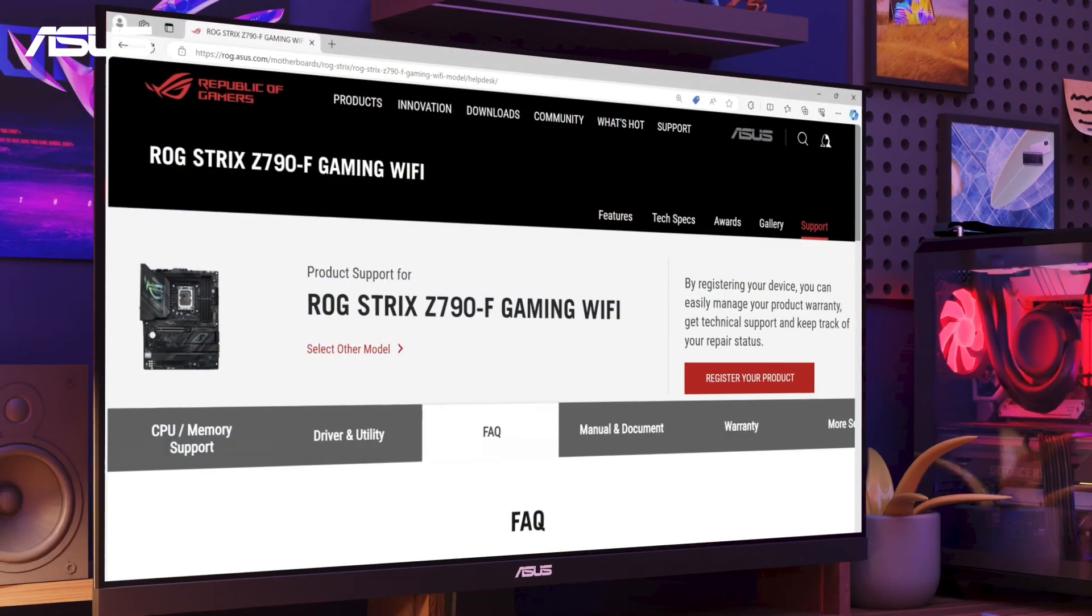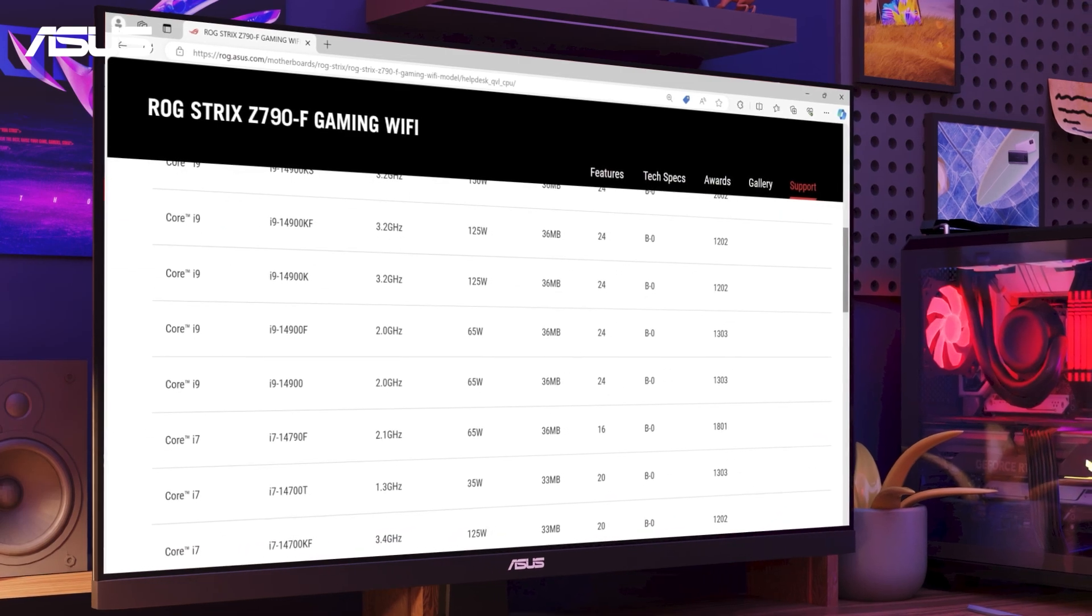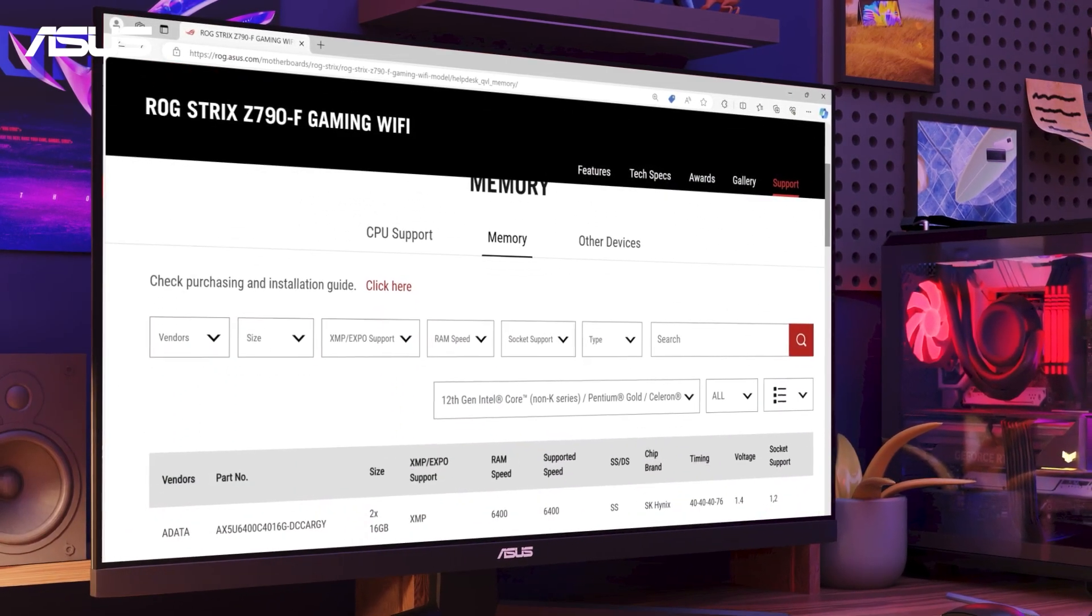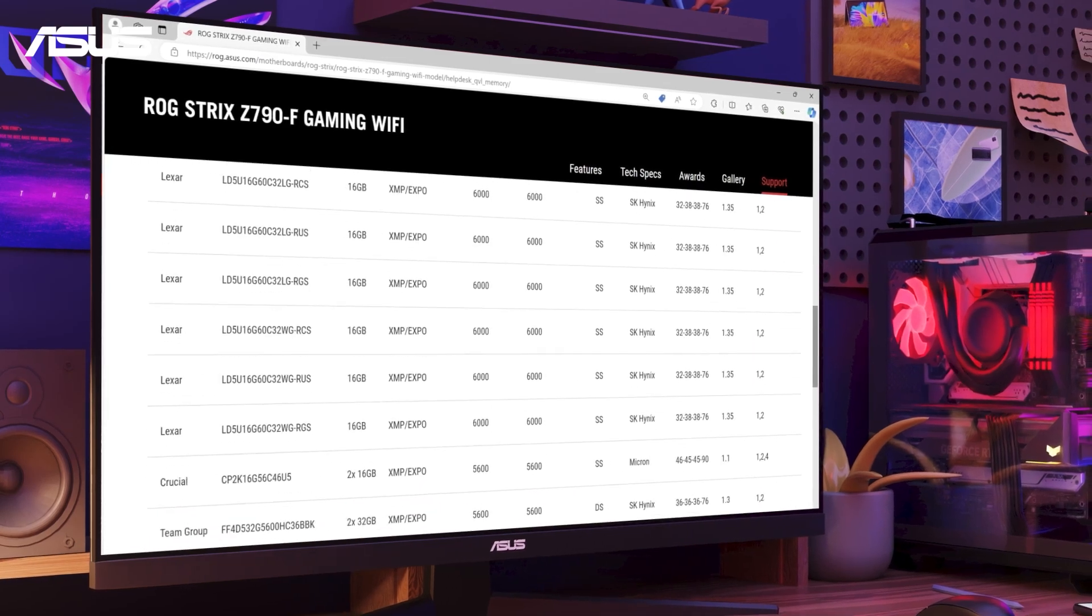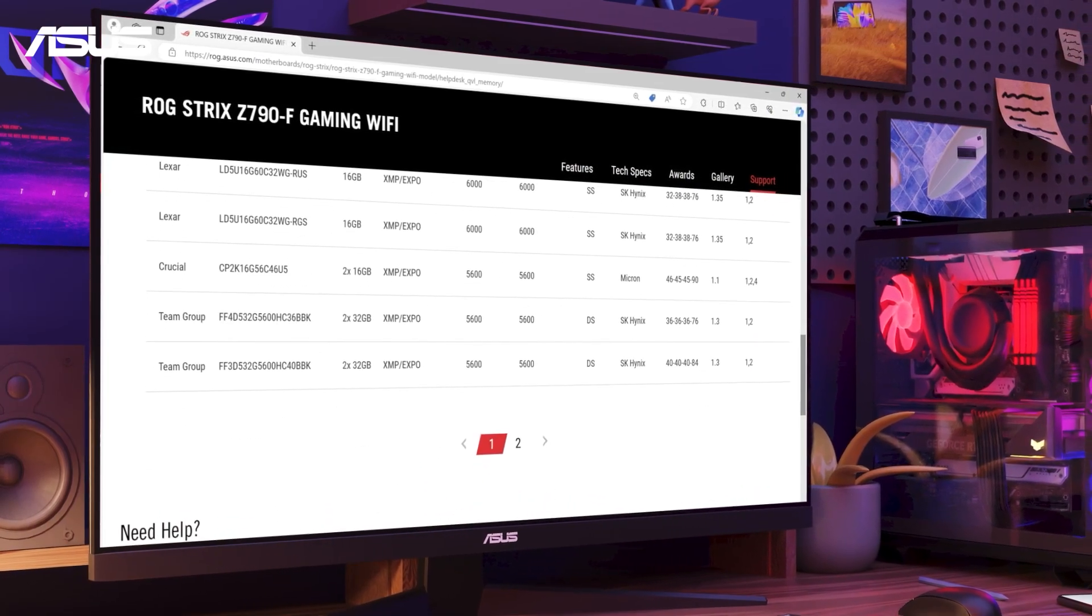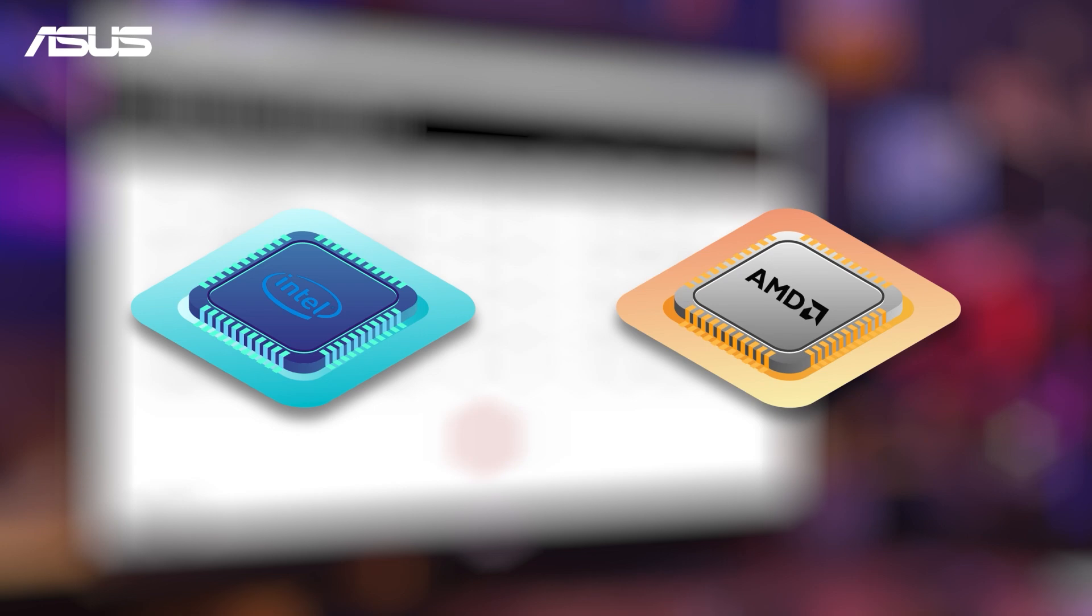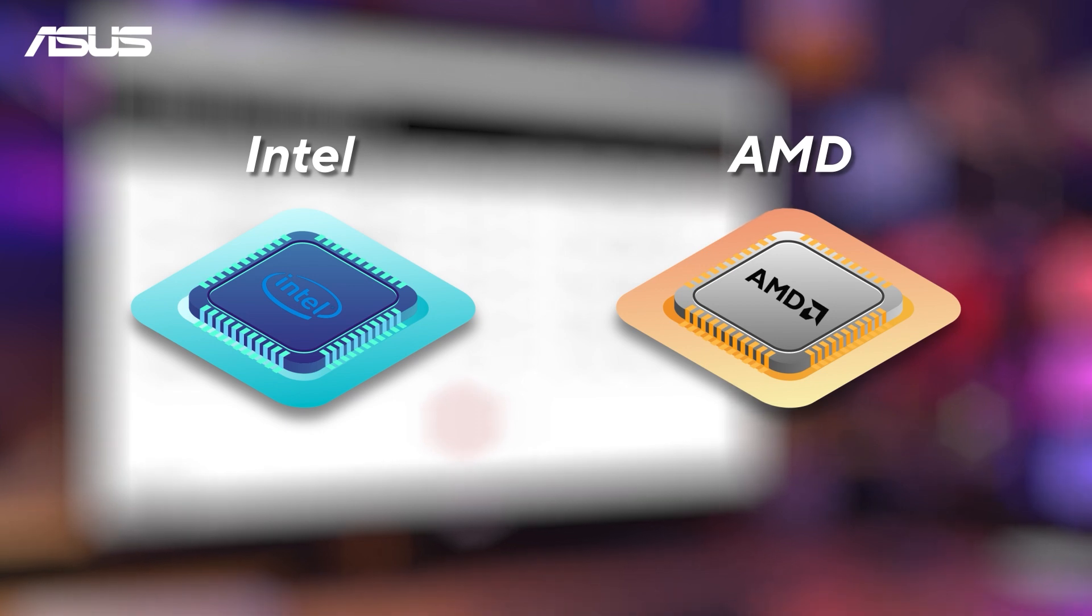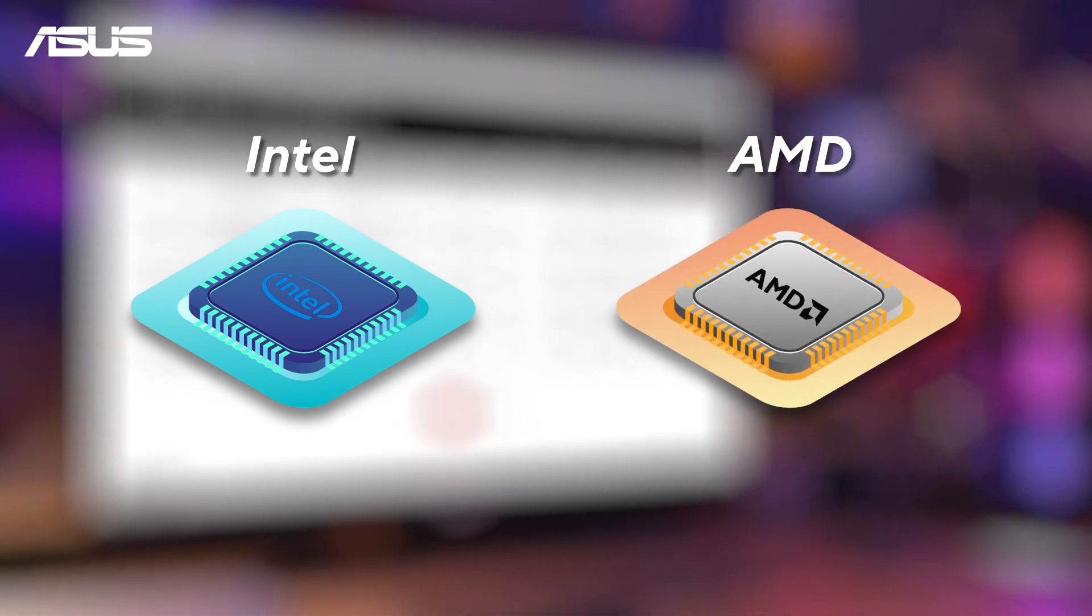Before we begin, please make sure your CPU and memories on your motherboard are listed on the QVL on the Asus support site to ensure compatibility. Confirm whether the CPU platform on the motherboard is Intel or AMD. The memory overclocking setting profile may vary depending on the CPU platform and memory type.